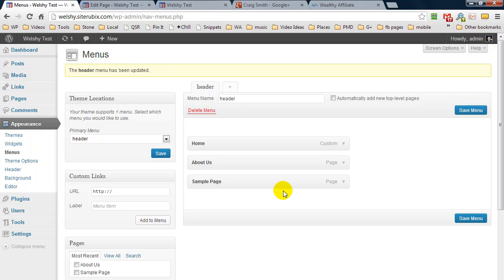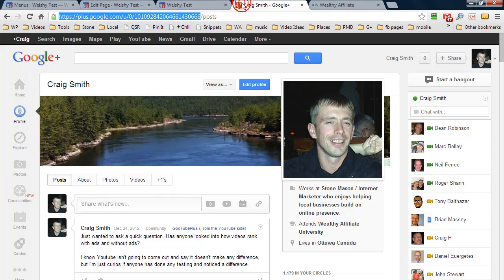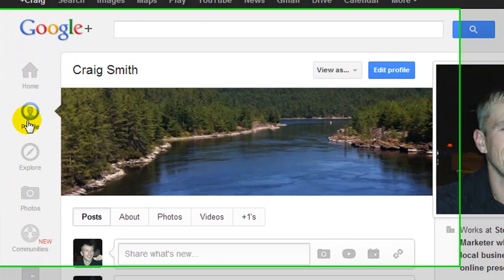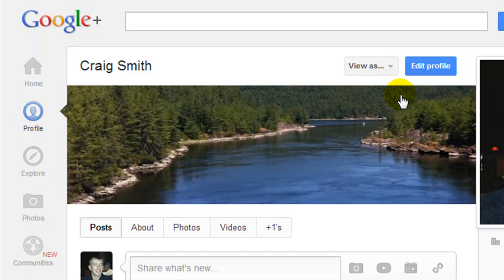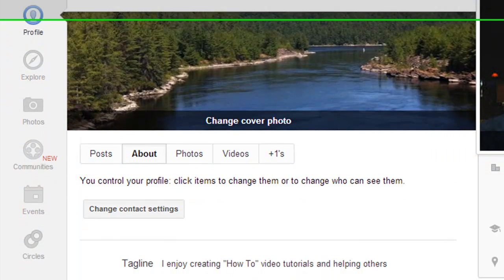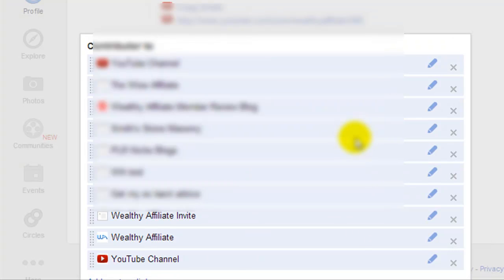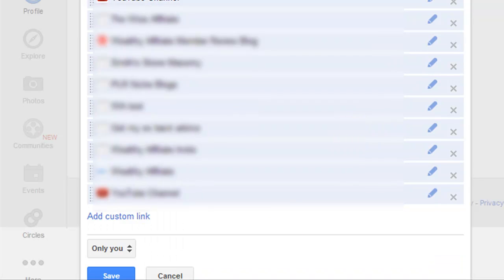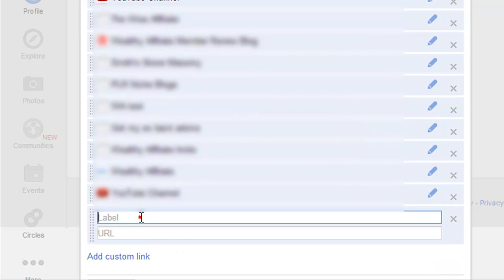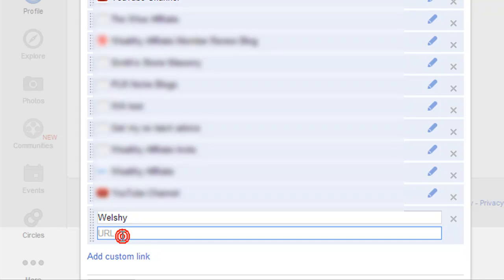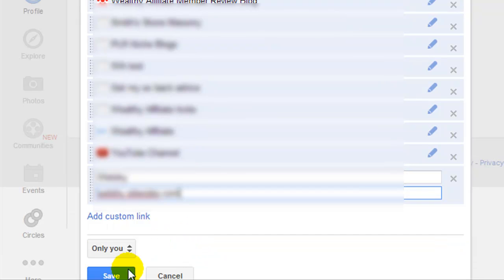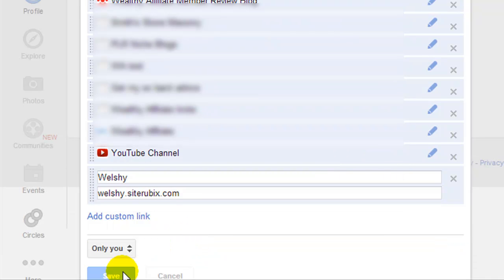So coming over to Google Plus we have to edit our profile. So coming to our profile we're going to click on edit profile and we are going to scroll down until we find the part where it says contributor to, and we're going to click on it so that we can add an additional link. I'm going to click add custom link. I'm going to call this Welshy and the URL was welshy.siterubix.com and we are going to click save.